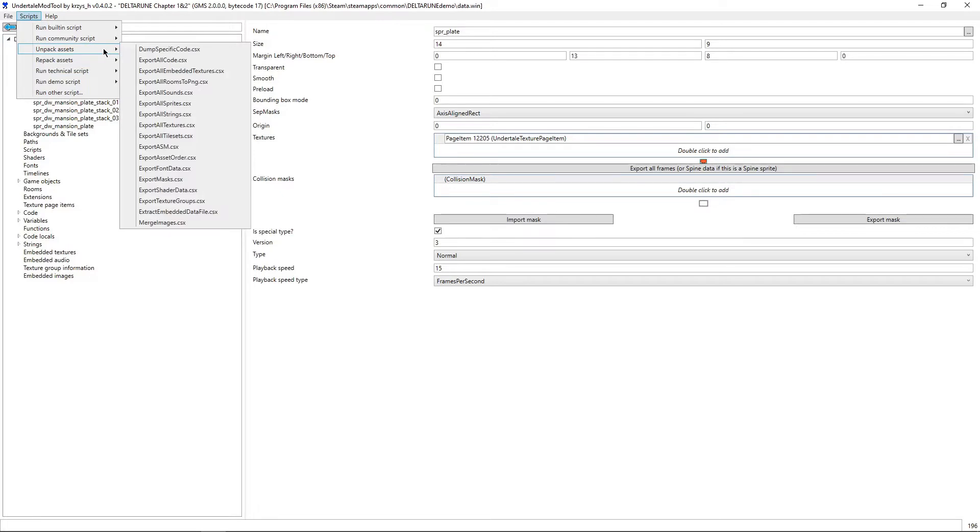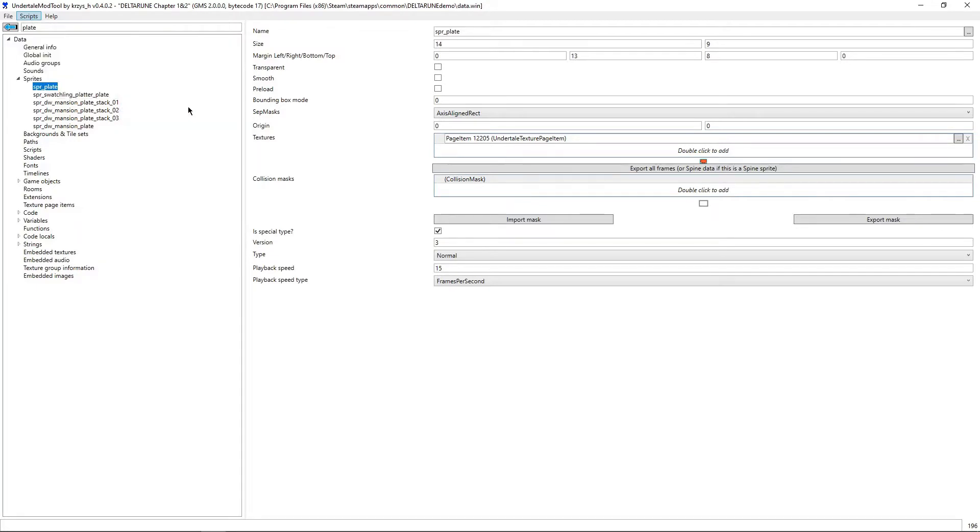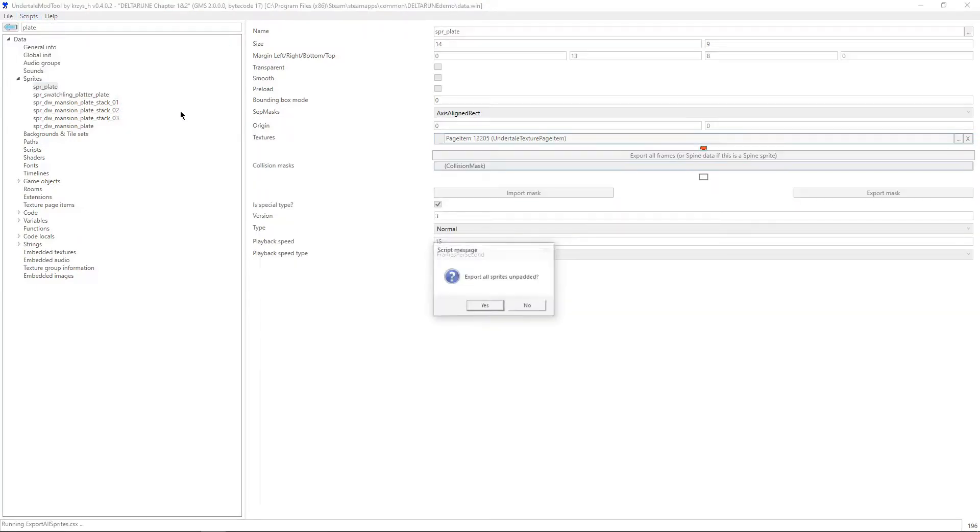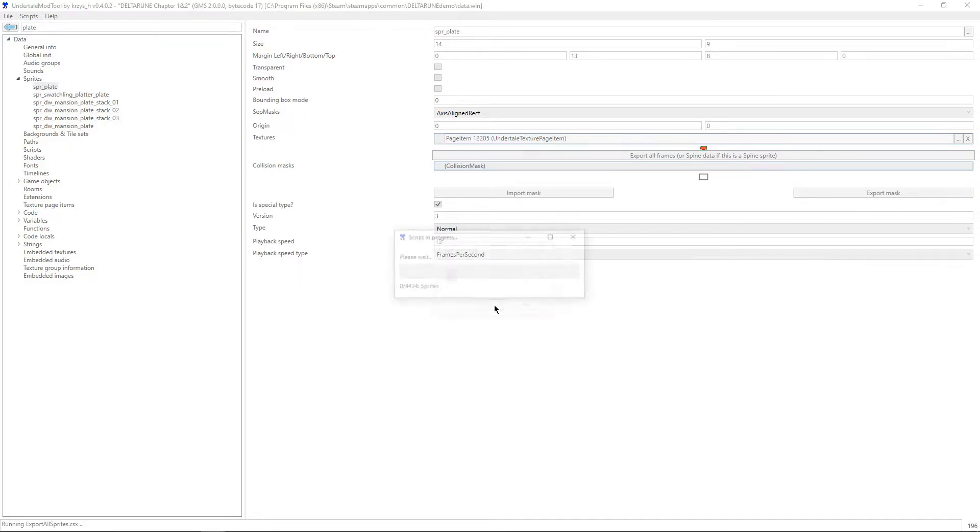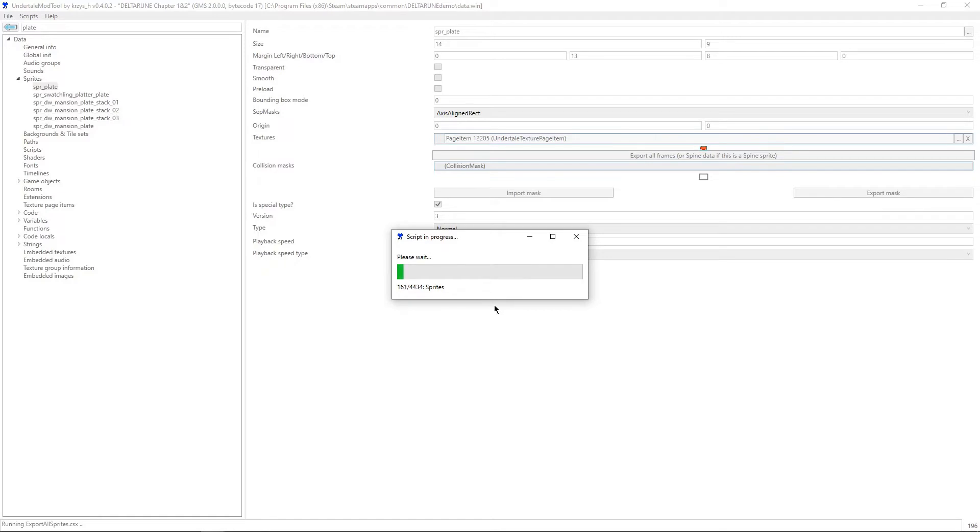So first we'll just run this script to unpack assets, just to show you what comes out. We're going to be running export all sprites, that's CSX, that's going to take a minute to show up and it's just going to export them one by one. I'll cut ahead here to after this is done and I can show you what the result looks like.